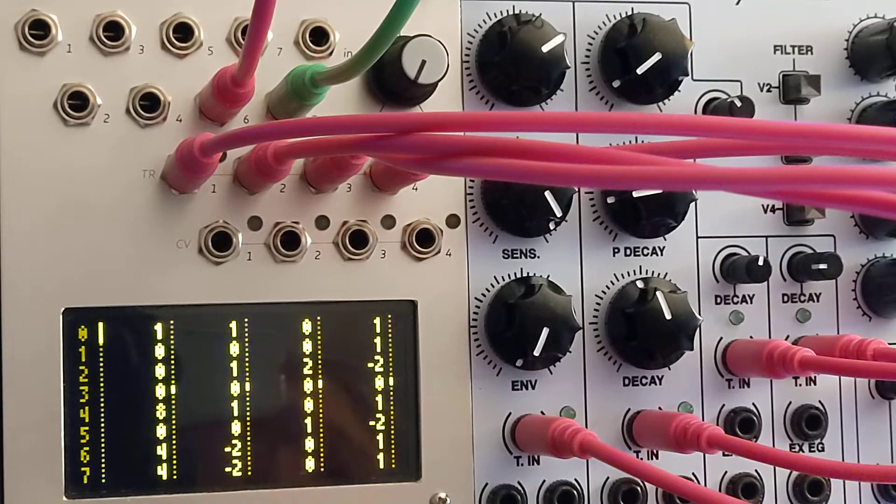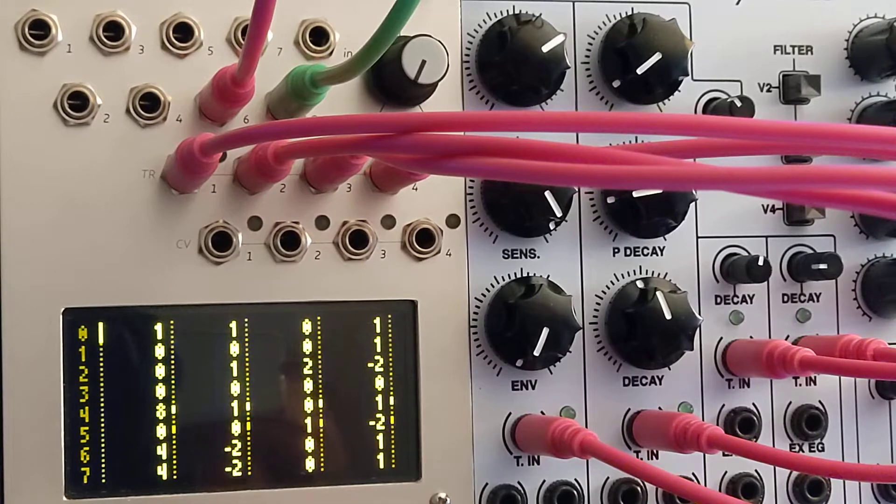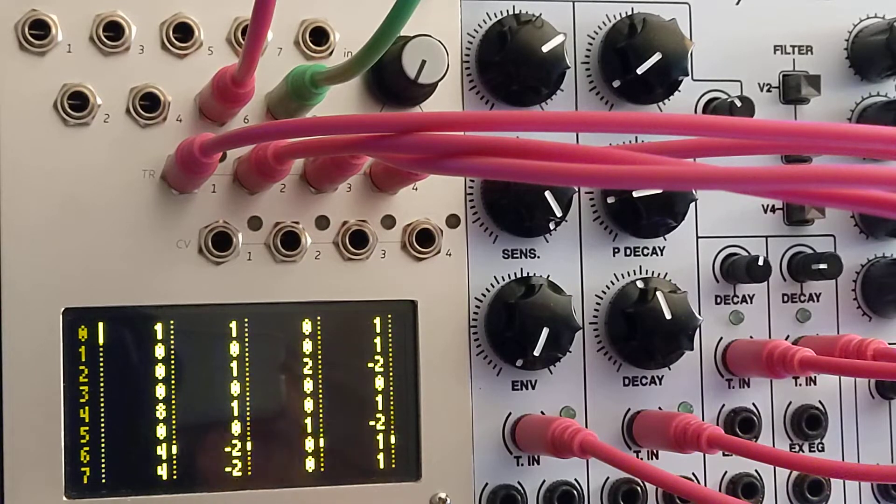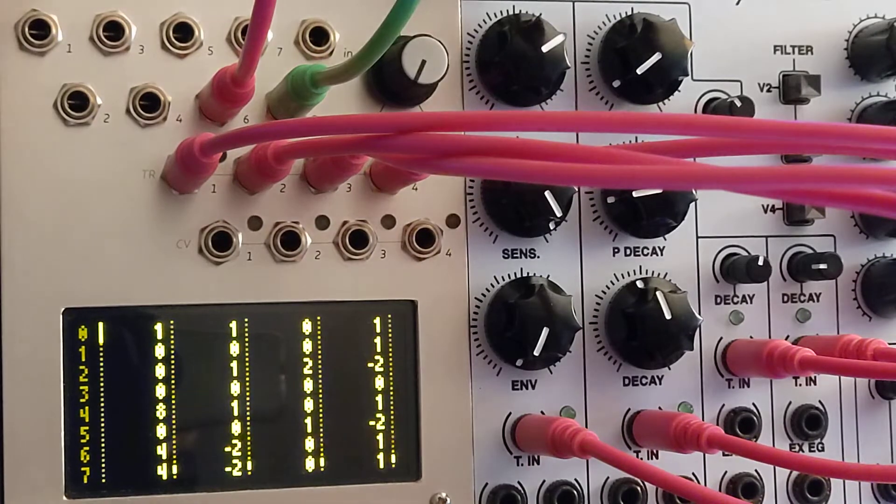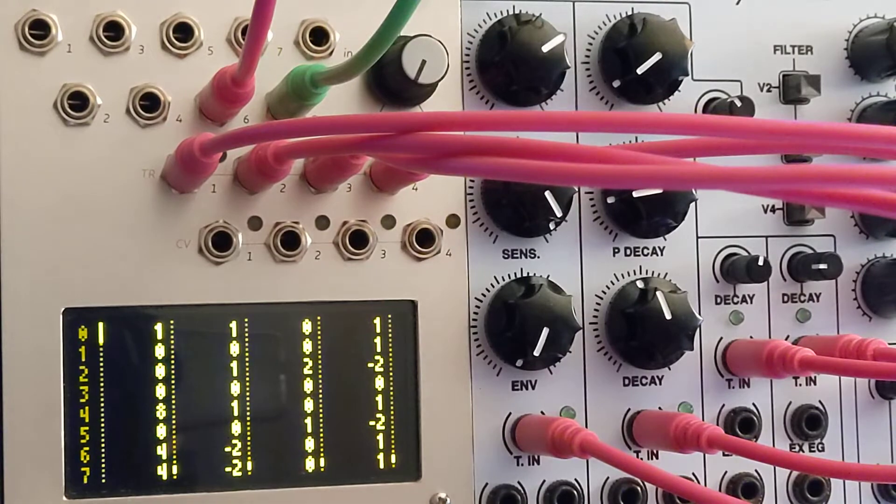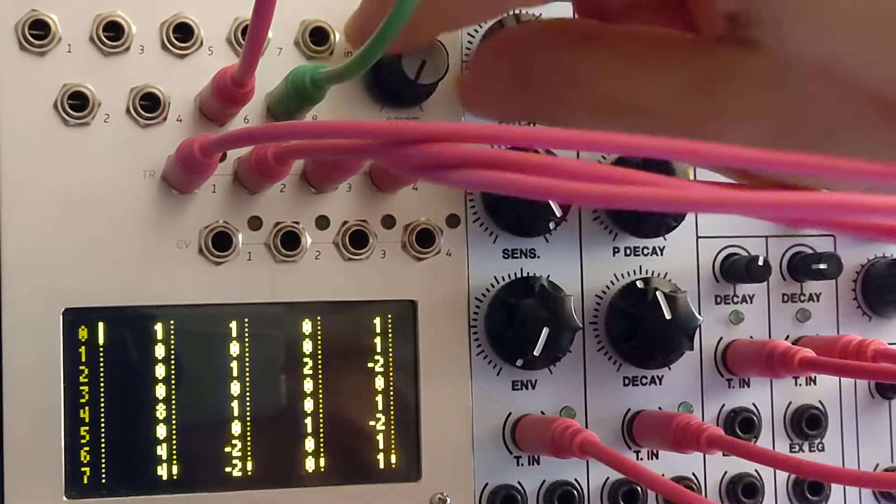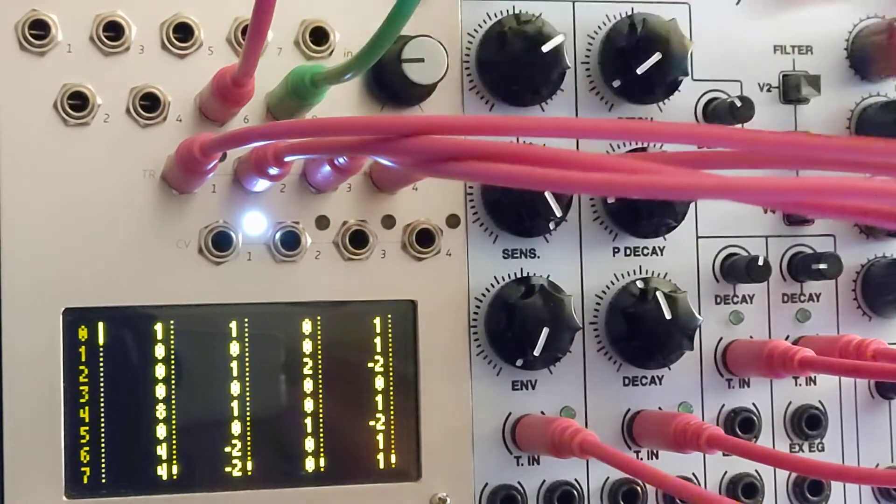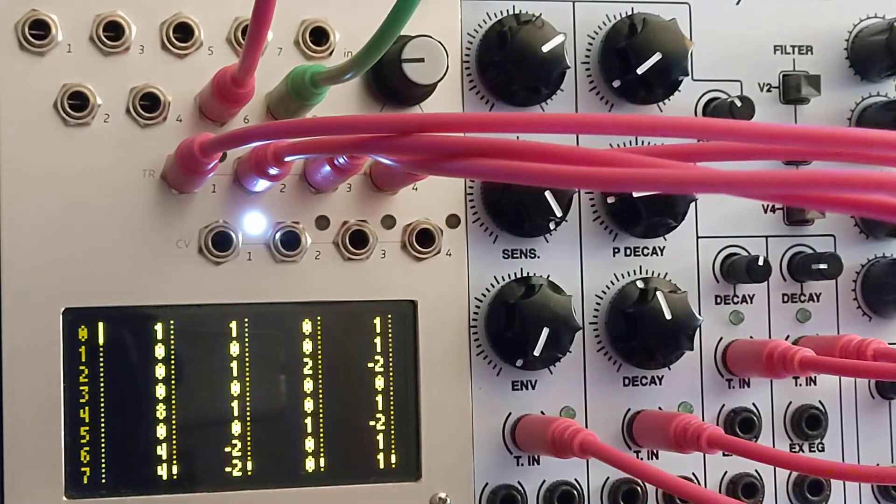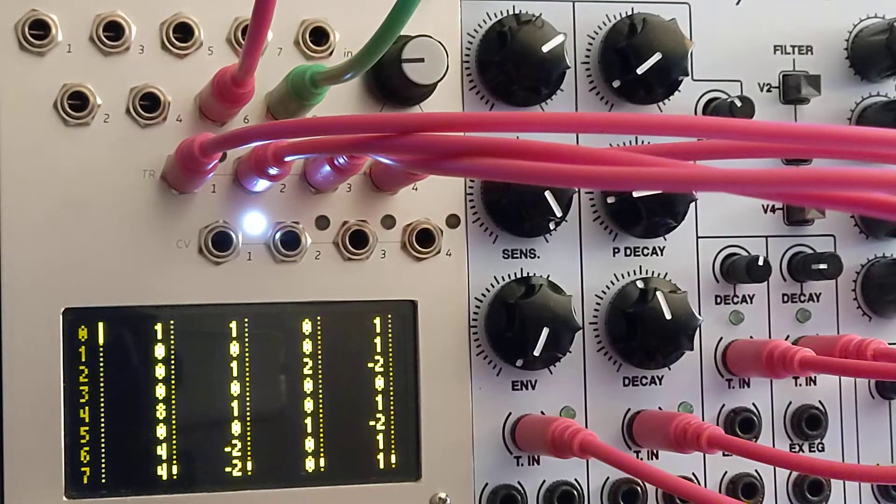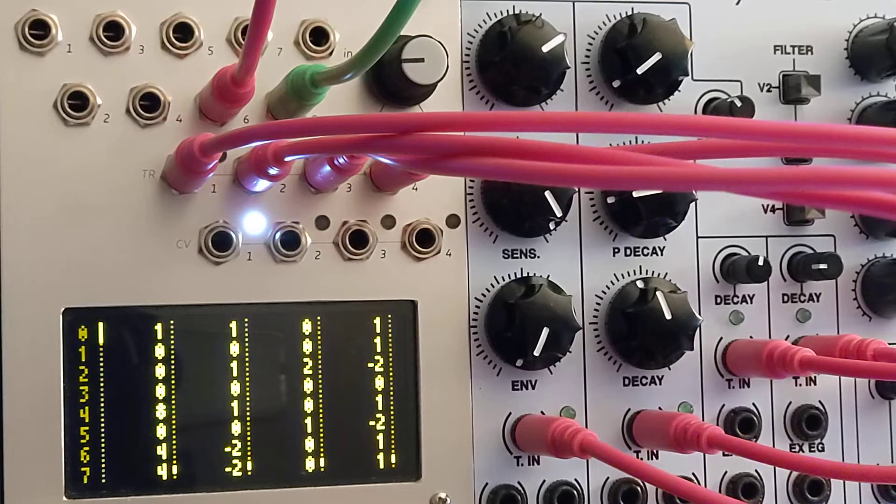The other major feature is how the patterns are read. So let me stop the sequence, reset it. We'll focus just on the first pattern, and I'll set the length to four.